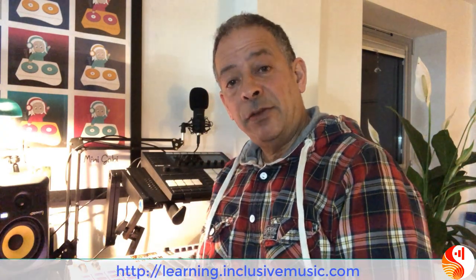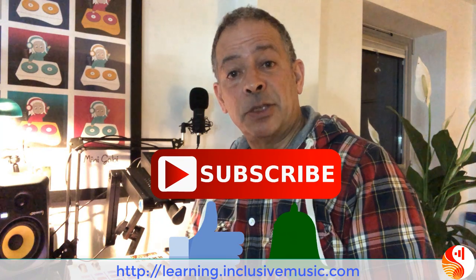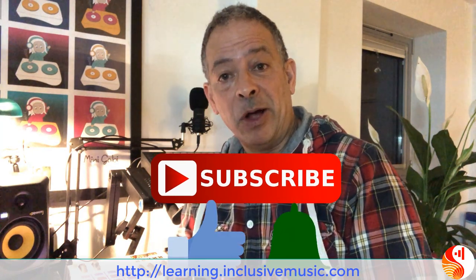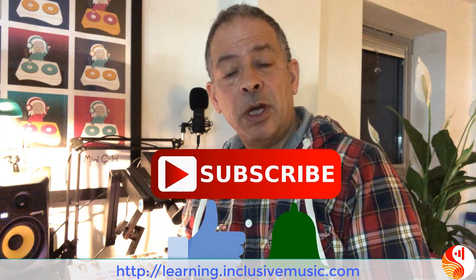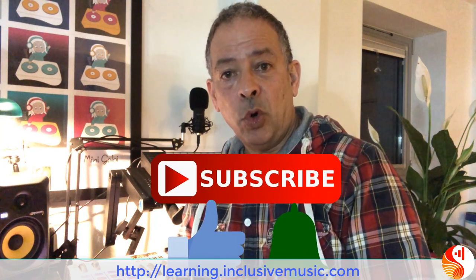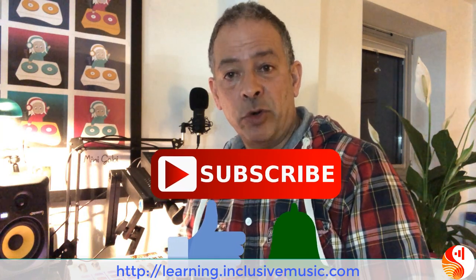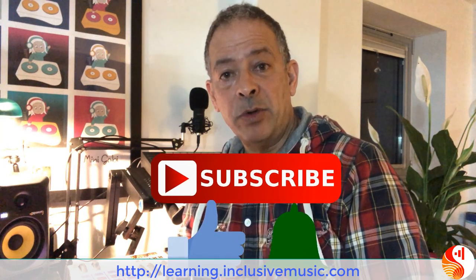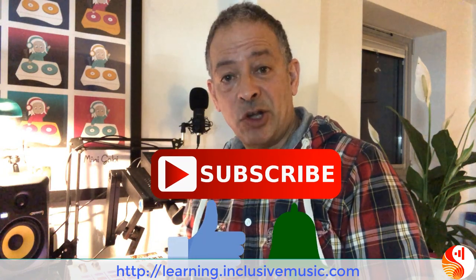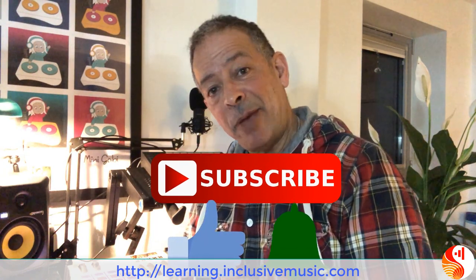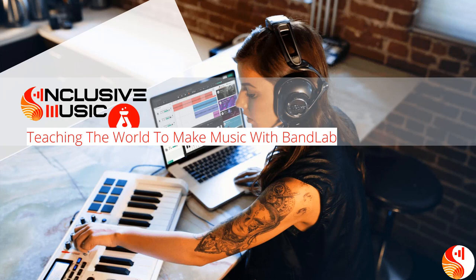I hope you found some value in this video and if you have please like and subscribe, don't forget to hit the bell. I have a question for you: which do you prefer, the keyboard or the grid when you're inputting your own notes? Let me know in the comments below. Till next time, keep making music!